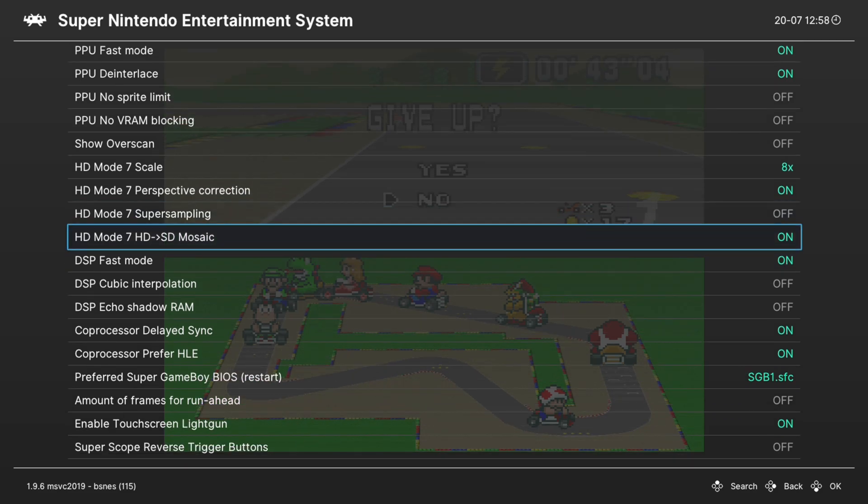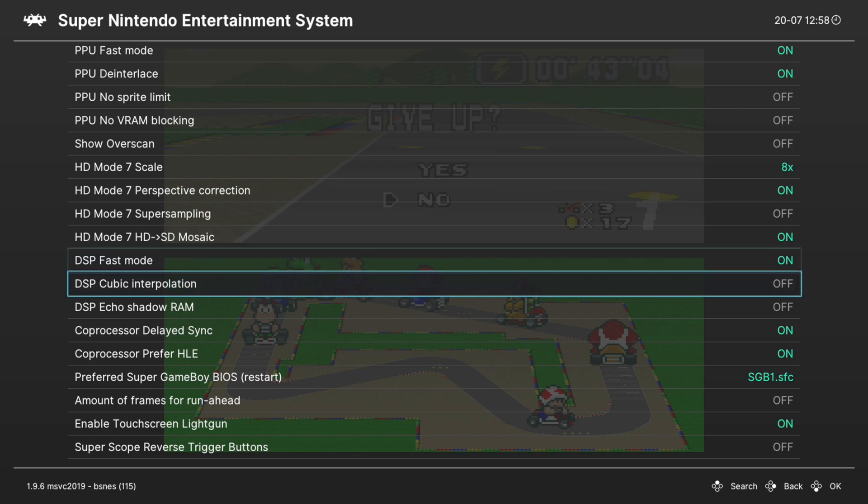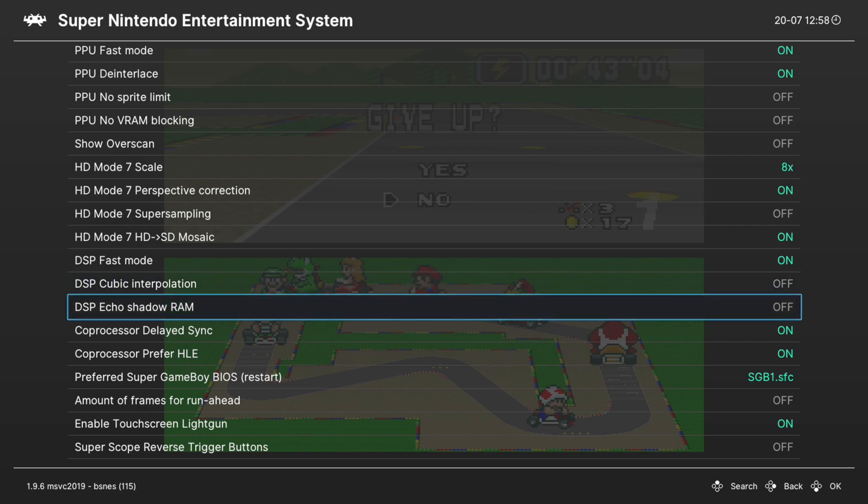Next up, HD Mode 7 HD to SD Mosaic. Go ahead and leave that on. DSP Fast Mode, leave that on. Next, DSP Cubic Interpolation. You can turn this on if you want to adjust the sound processing a little bit. Personal preference on this one, I just leave it off myself. Next up, we have DSP Echo Shadow Ram, and this is useful for older Super Mario World ROM hacks. So if you play older Super Mario World ROM hacks, you will want to turn this setting on. Otherwise, it's pretty safe to leave this one off.